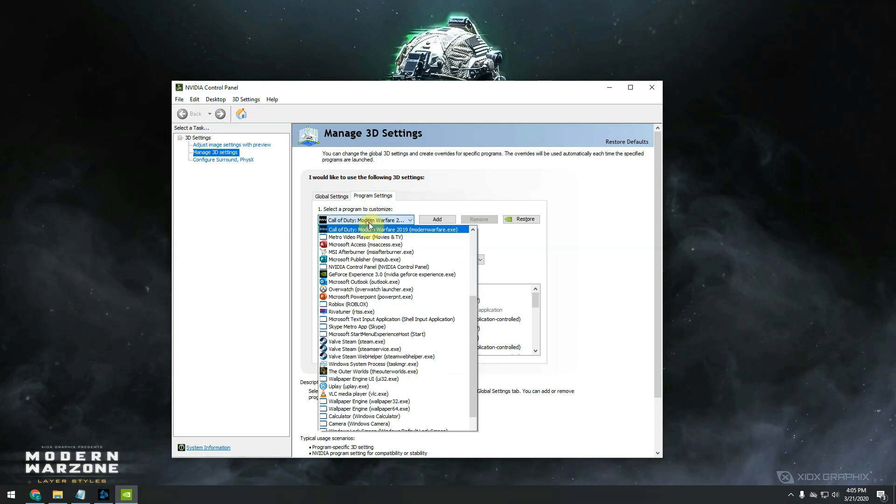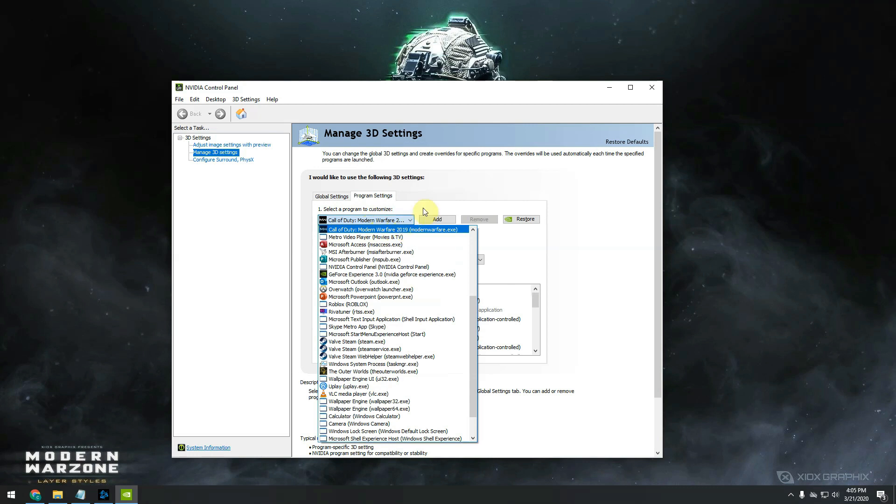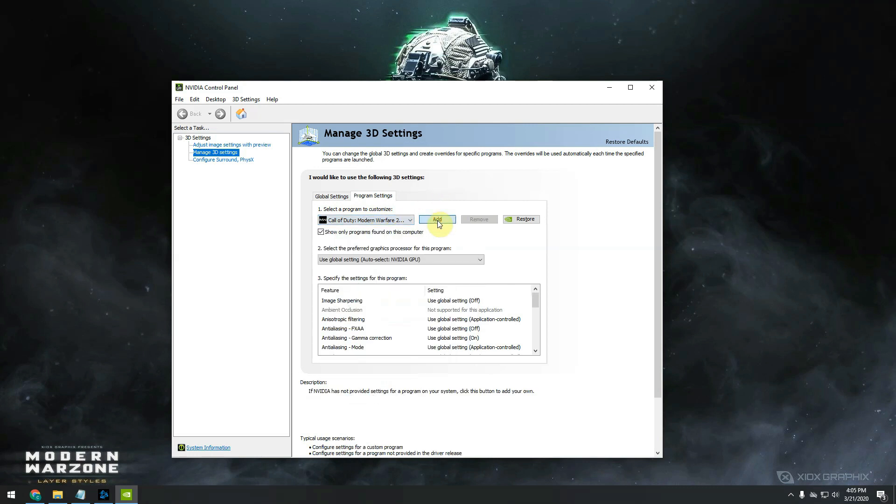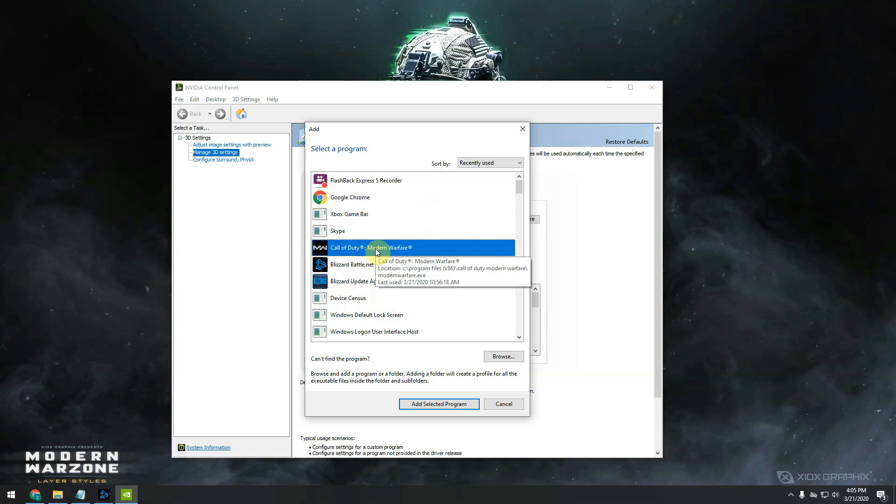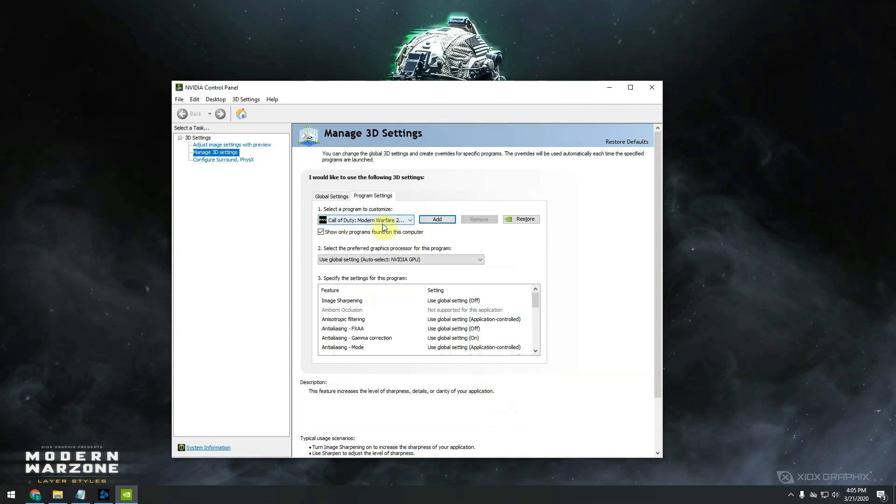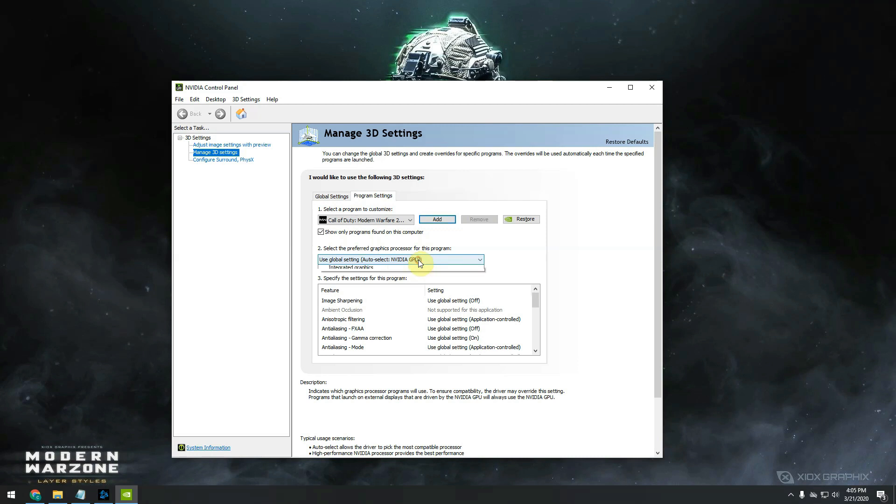Here you will need to go to program settings. In this list you should be able to find Call of Duty Modern Warfare 2019. If it's not, you just simply click on add and then you have to look for it in this list. Once it's selected, you need to set up a few things. So first of all, here if it's not already Nvidia GPU, you have to select your high performance Nvidia processor.